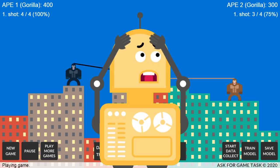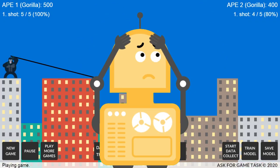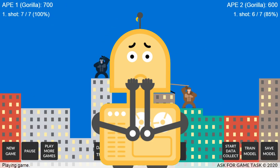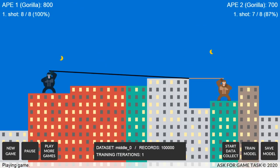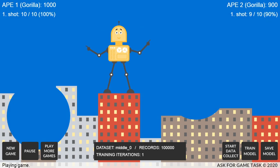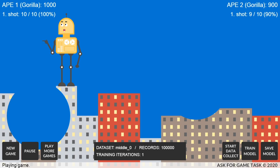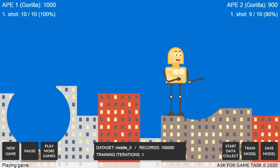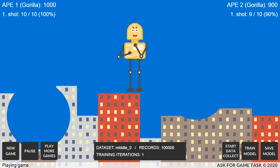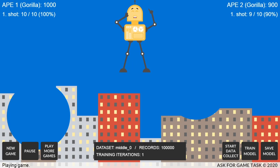Oh no, this gorilla has already missed one shot. I'm a dead man if he misses one more time. It looks too good to be true. After 10 shots, the left gorilla has scored 100% of the first shots, and the right gorilla has scored 90%. I hope they will keep their scores over 80% after 100 shots. We will check that soon. So keep watching.